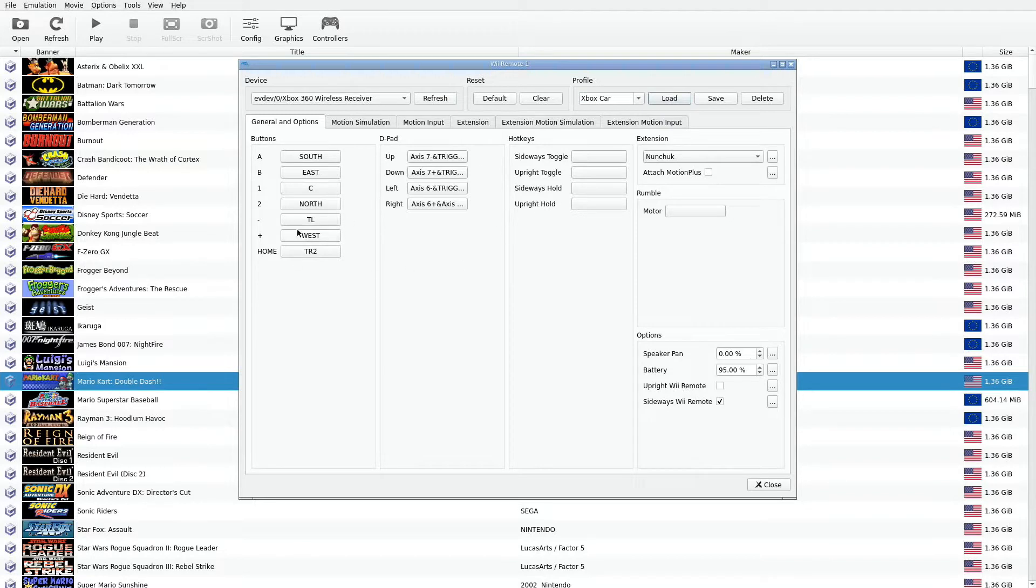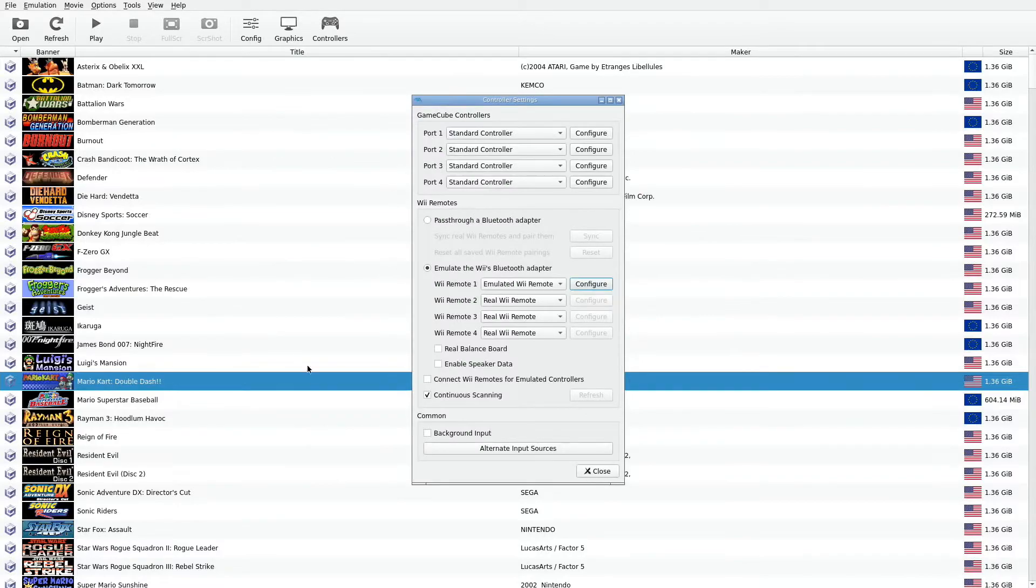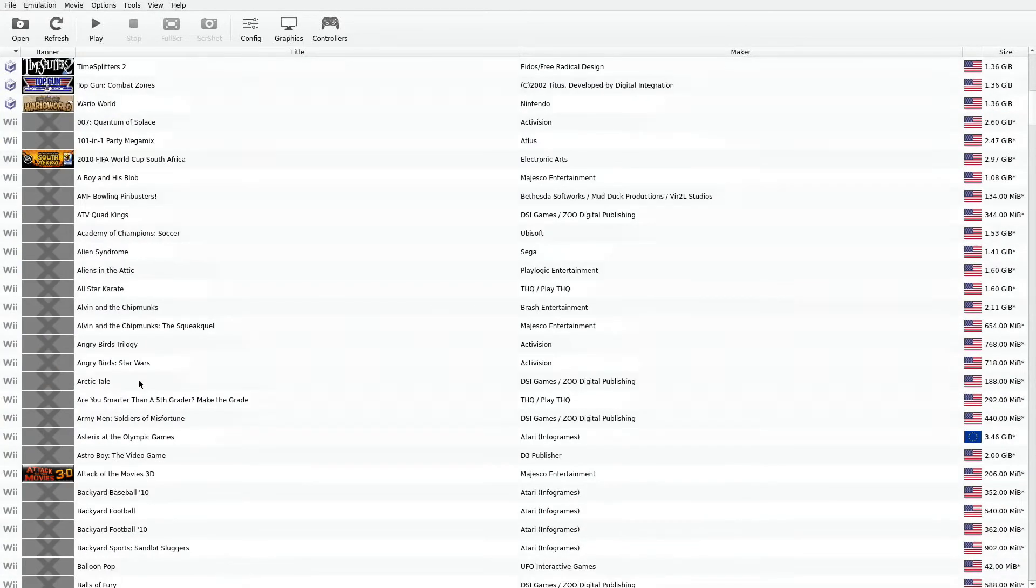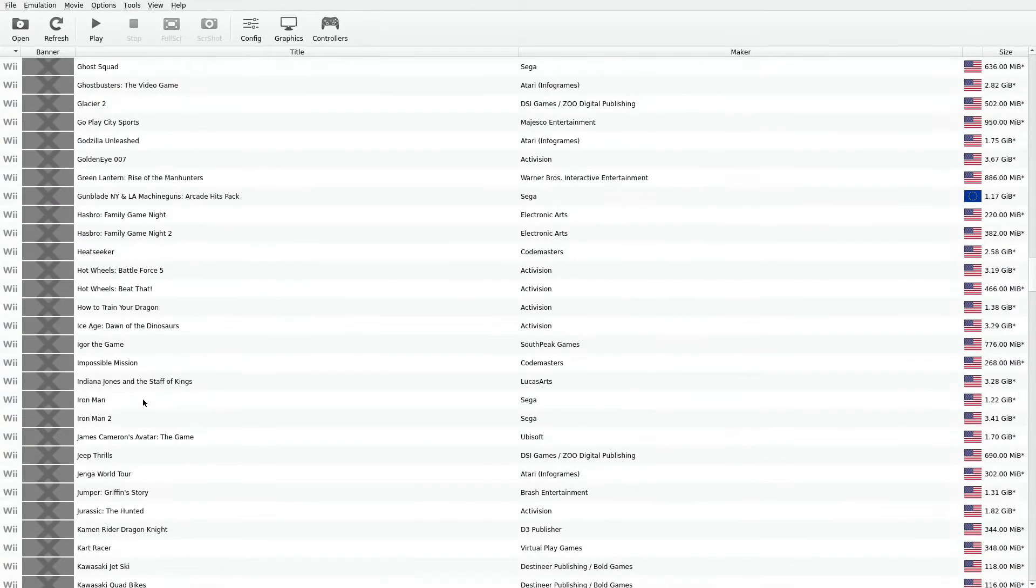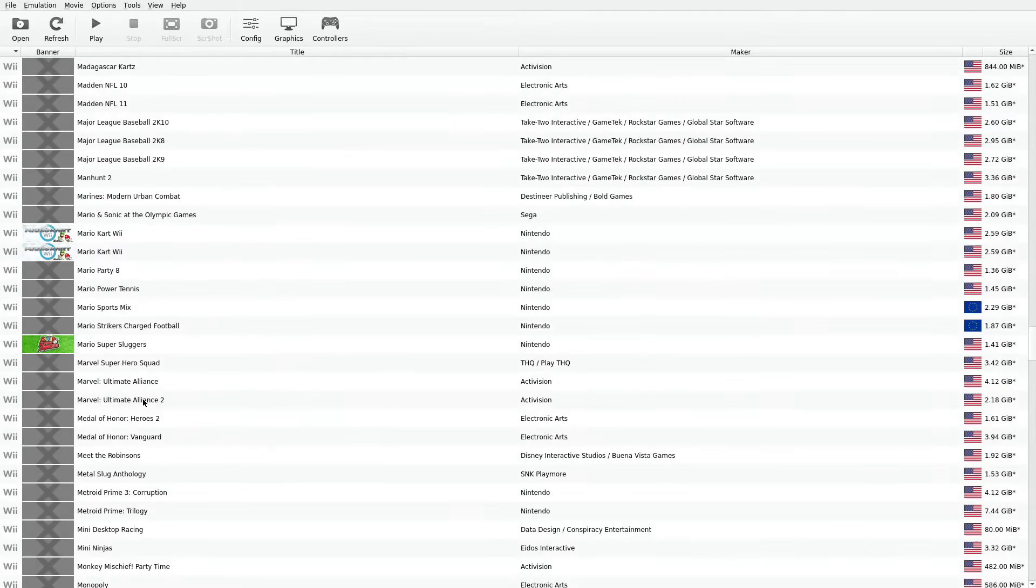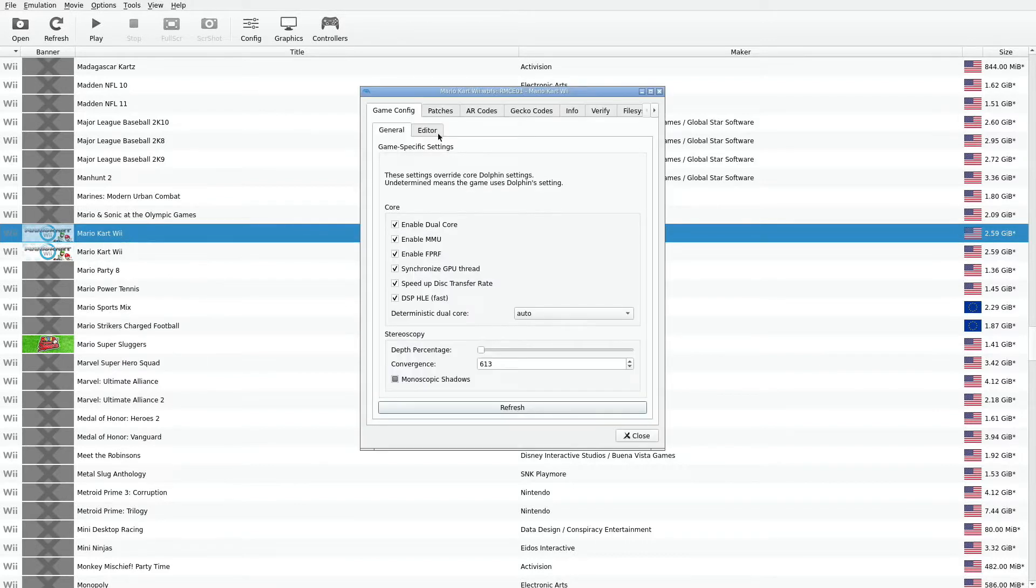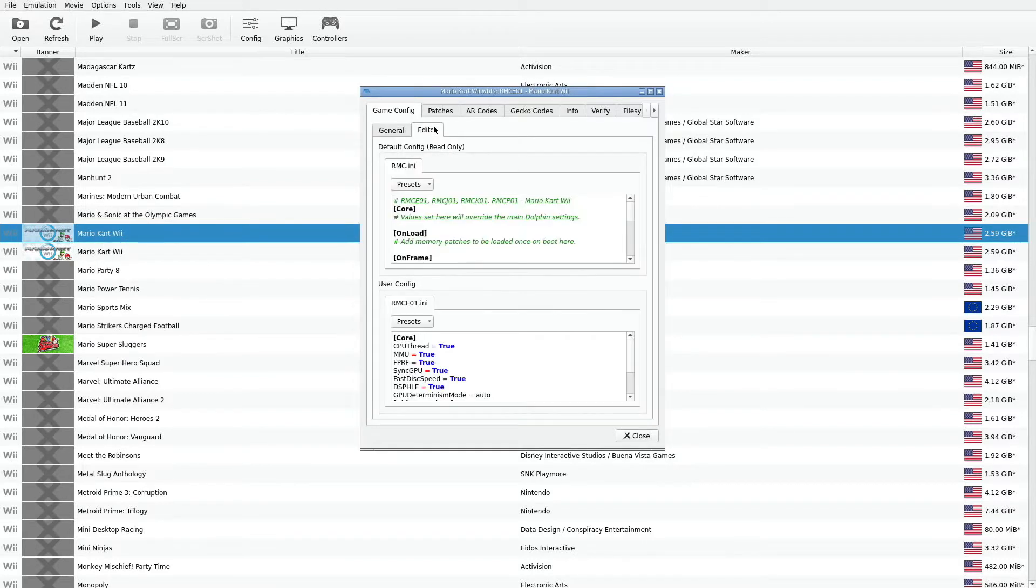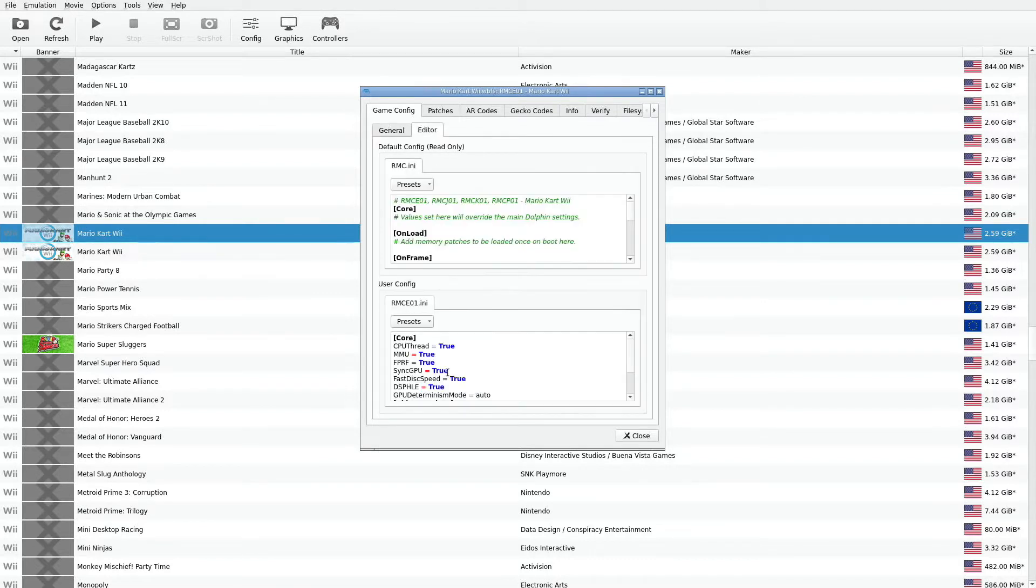You can configure it the way you want it. Then, of course, once you configure the gamepad for the particular game, go ahead and save it. Close that out. I'm going to go into my Kart. The same thing. Right click on it, properties. Go into the editor.